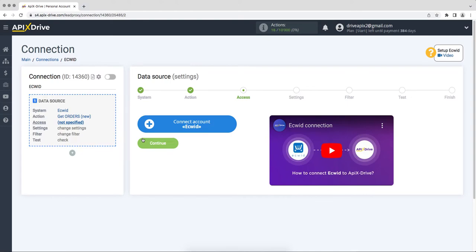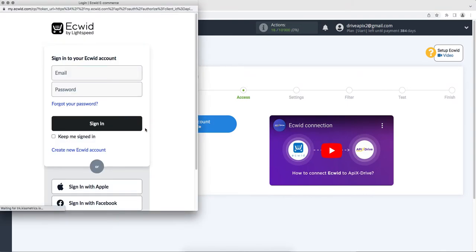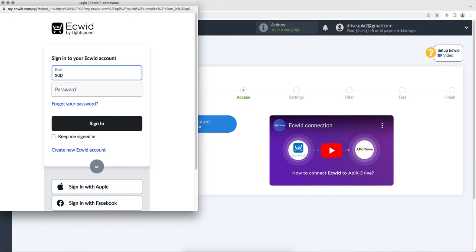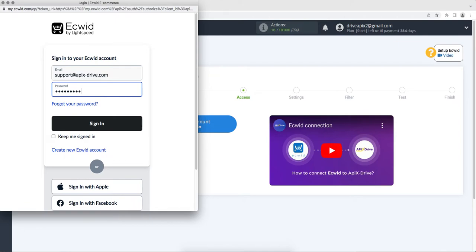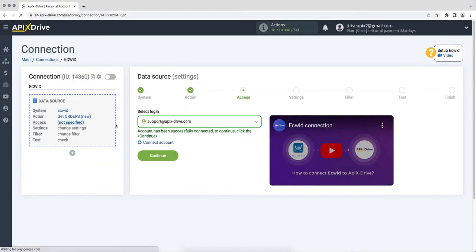Next, you need to connect your Equid account to the Apex Drive system. In this window, we need to specify the login and password of the Equid personal account. When the connected account is displayed in the list, select it and click continue.